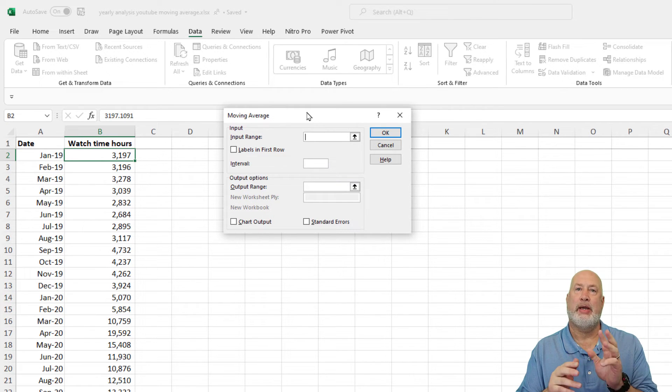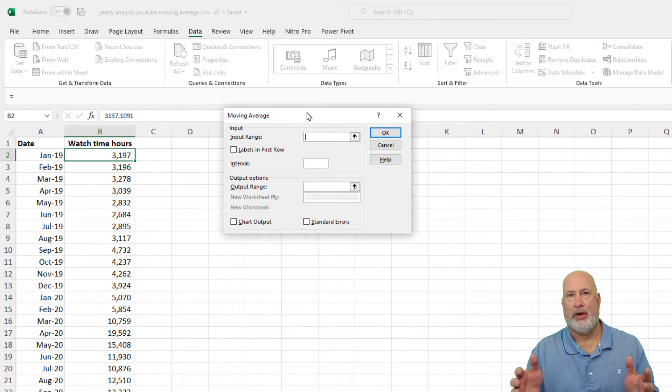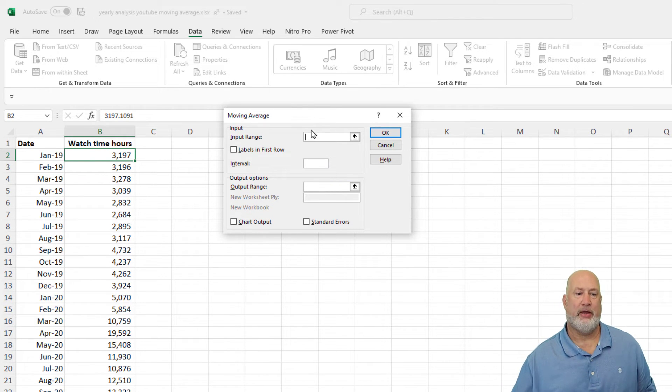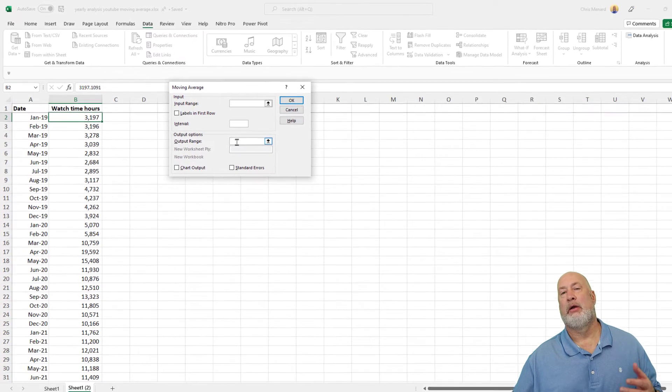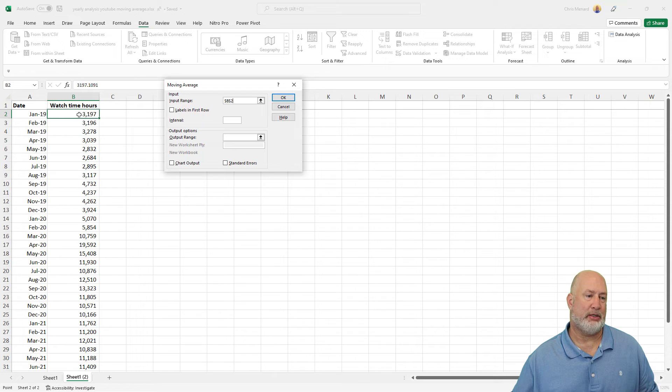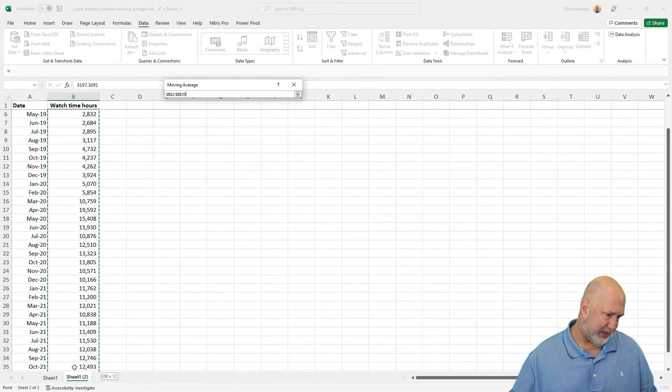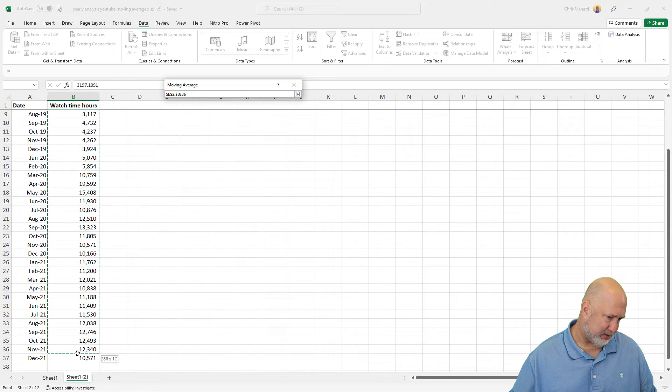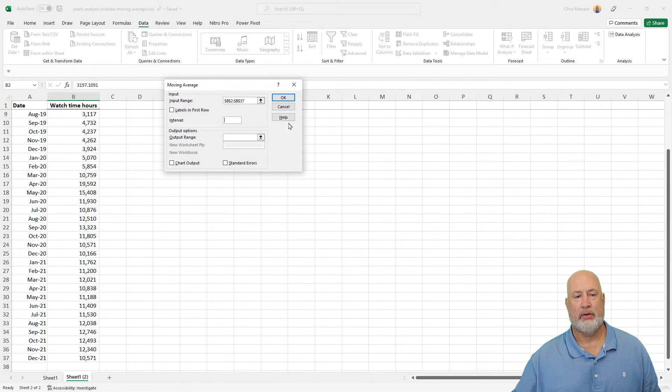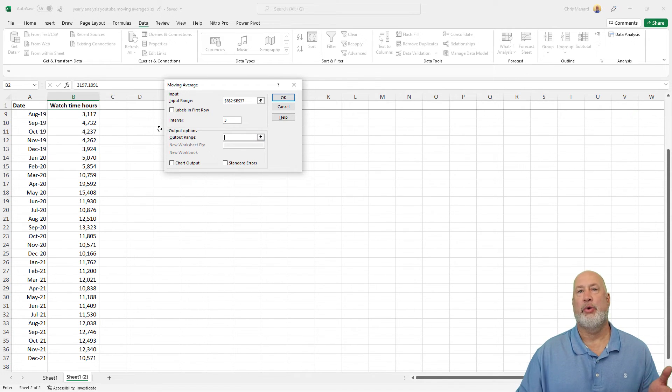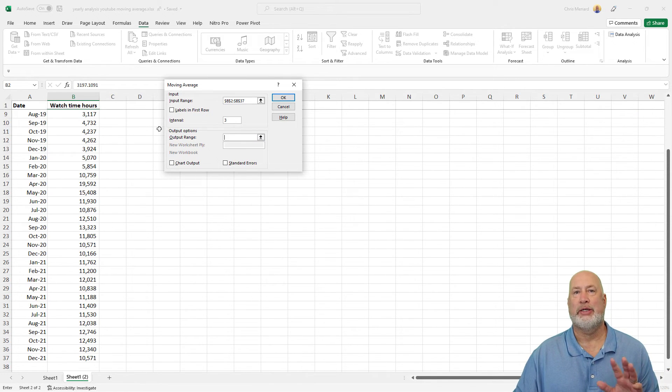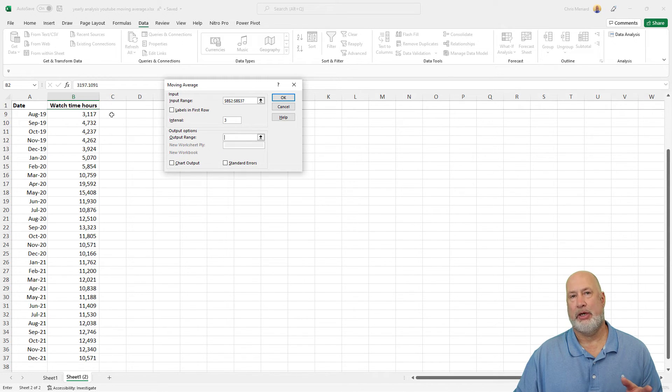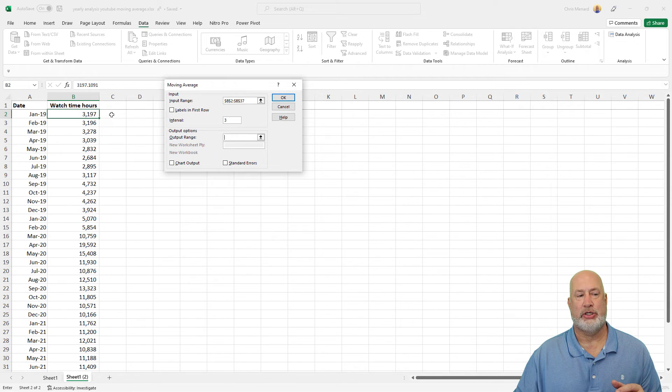Also, Interval. I'm doing a three month Moving Average, but I could do a two month, a four month, a five month. I want to do a three month. And the other one I need is, where do you want to put the Moving Average? That is your output range. So here we go. Input, B2 to B37. Perfect. Interval. I'm doing a three month. Output range. Where do you want to start? Where do you want to see the results of this Moving Average? I'm going to end up putting Moving Average, the words in cell C1. So I'm going to click on C2.